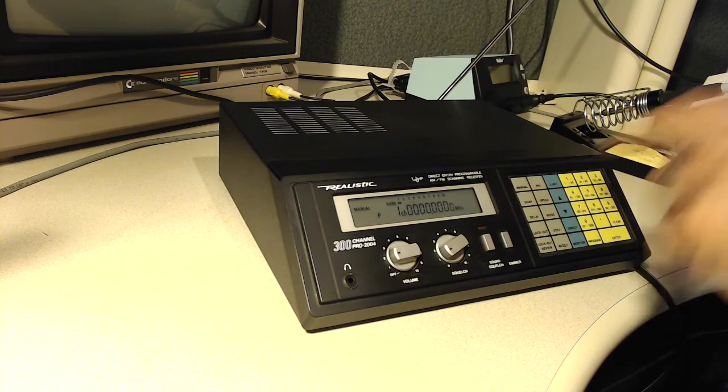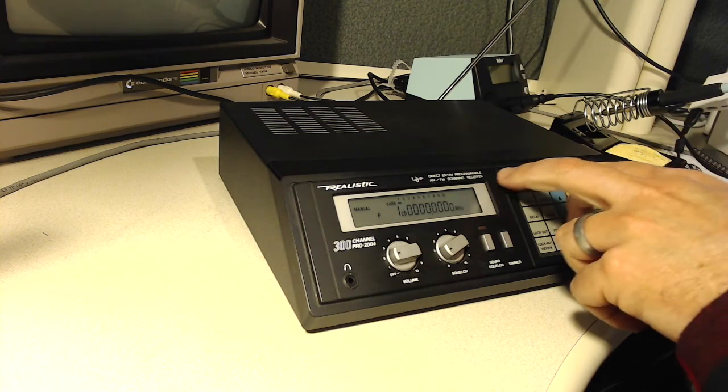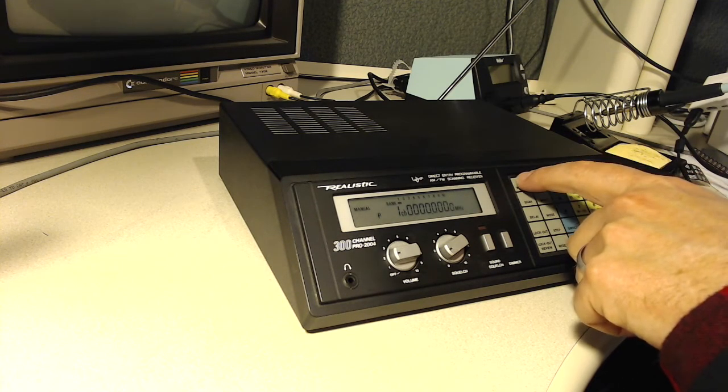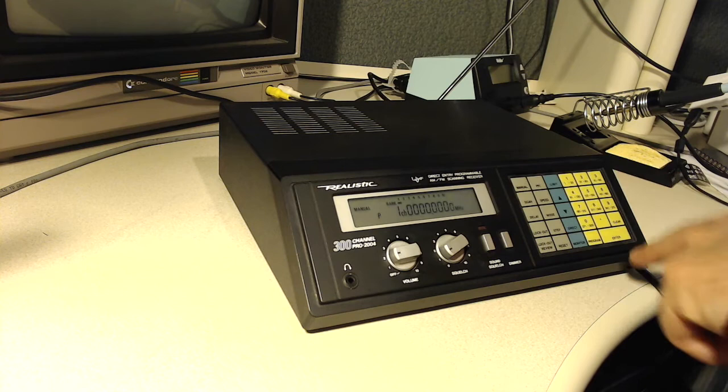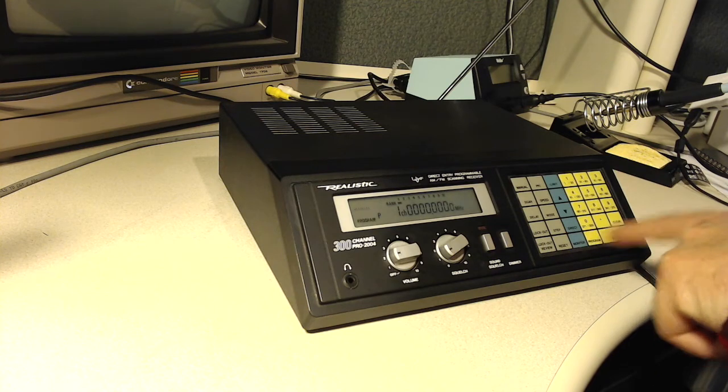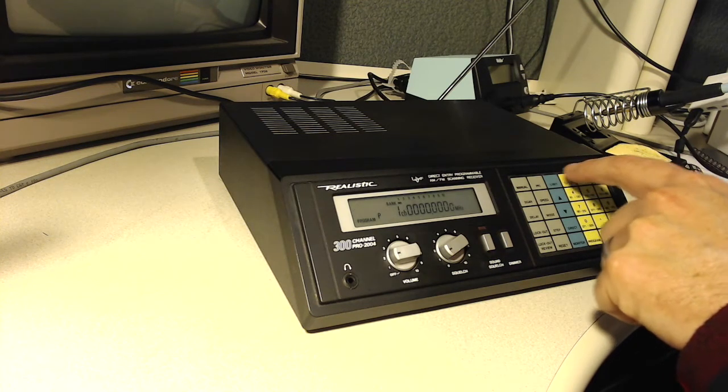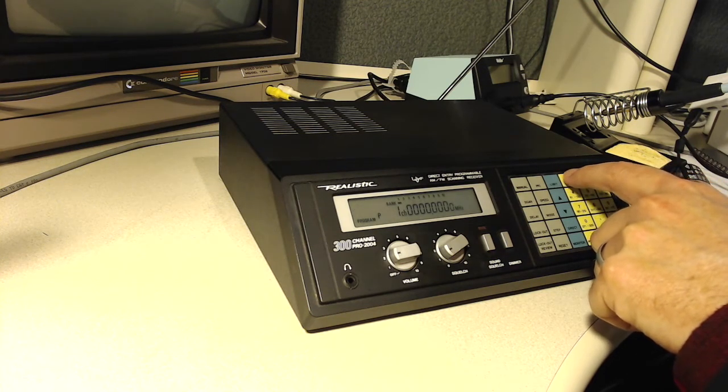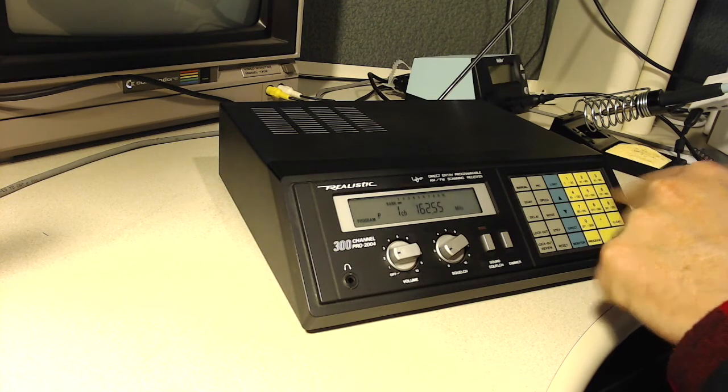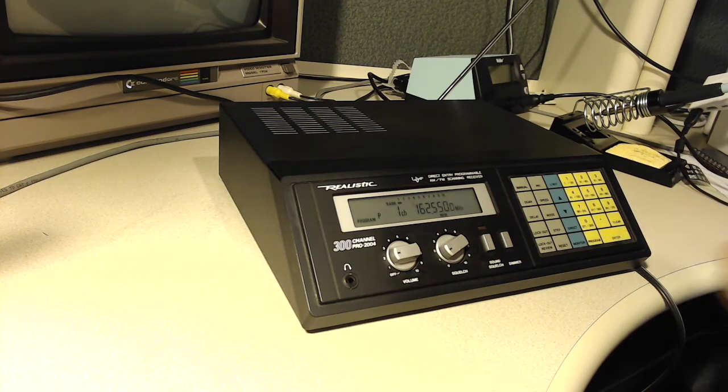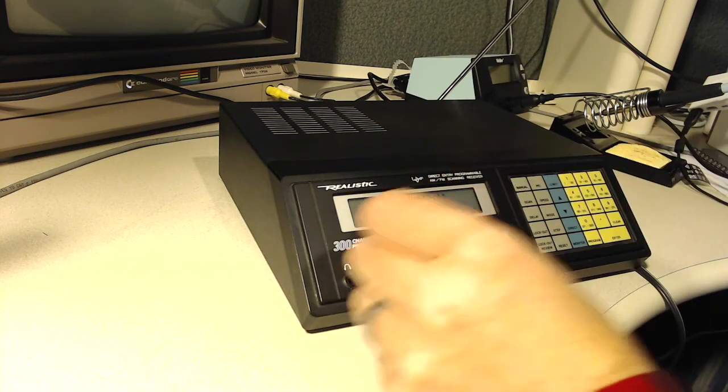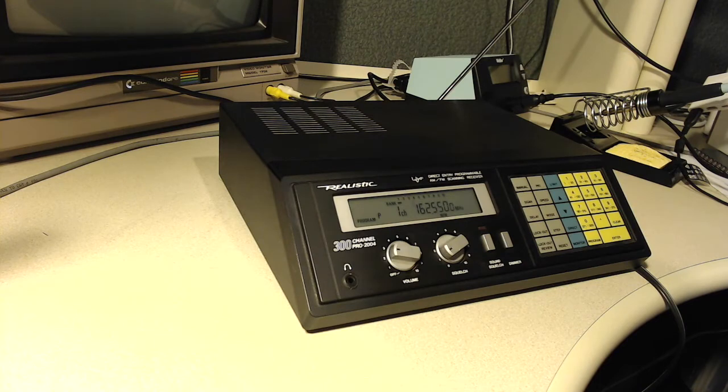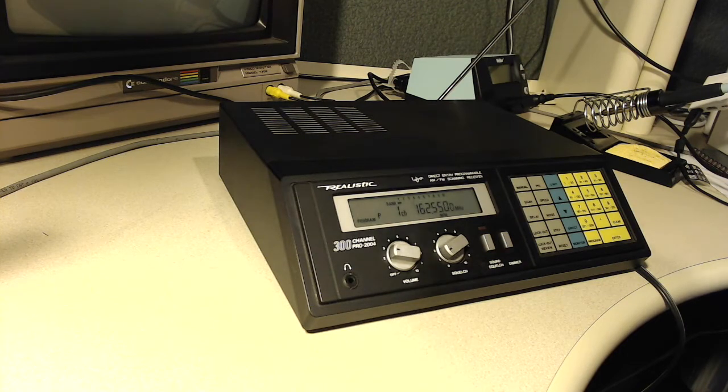And here's how it works. So let's pick a narrow band station that we know we should be able to get. The National Weather Service for instance. So I'm going to say on a program, I happen to know that the nearest weather station is 162.55 megahertz. And press enter. Wednesday night and Thursday, partly cloudy. National Weather Service.